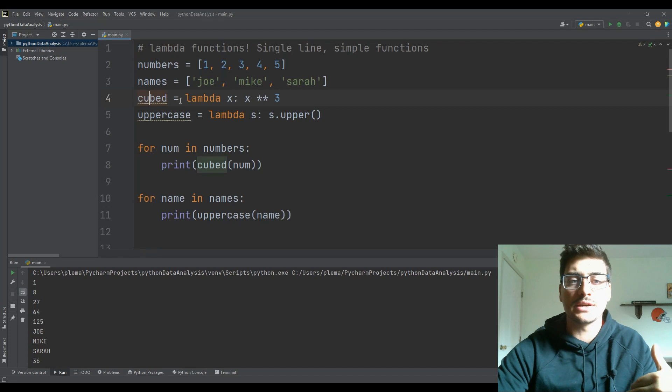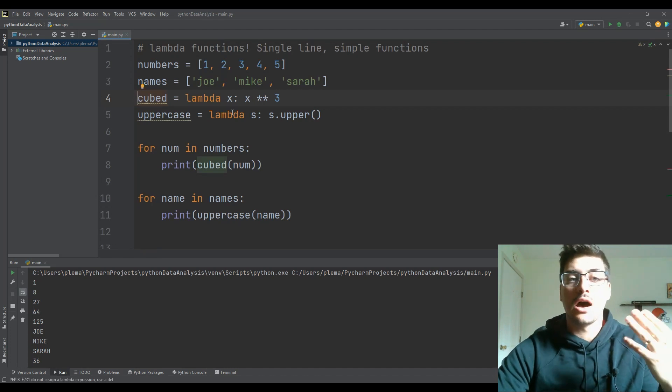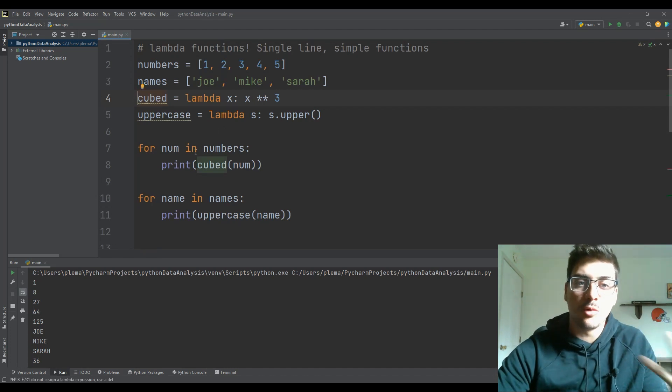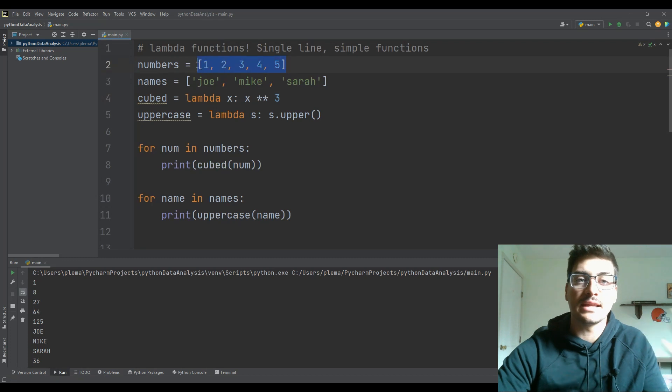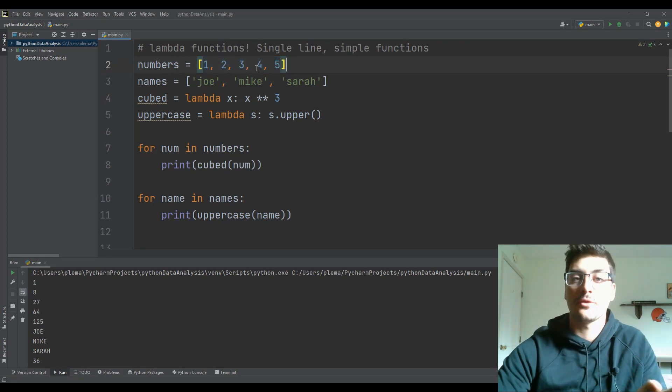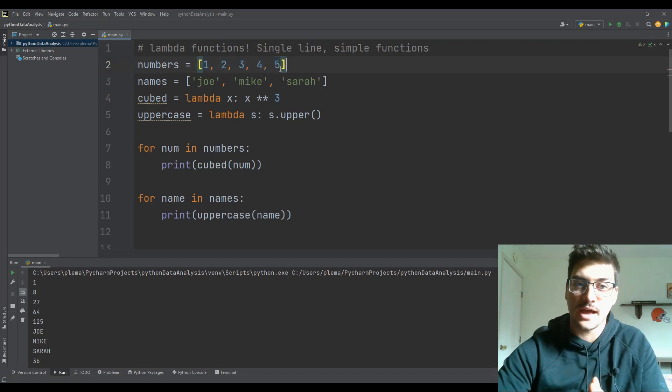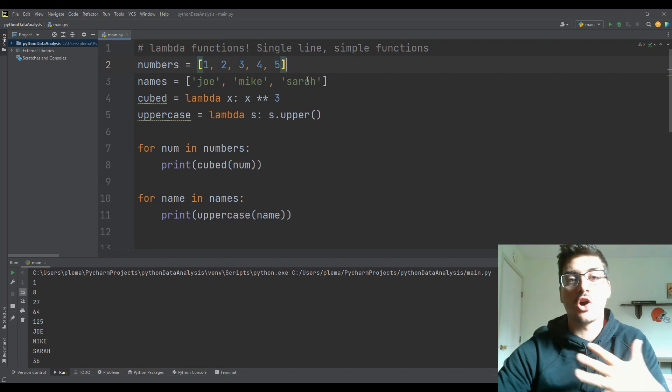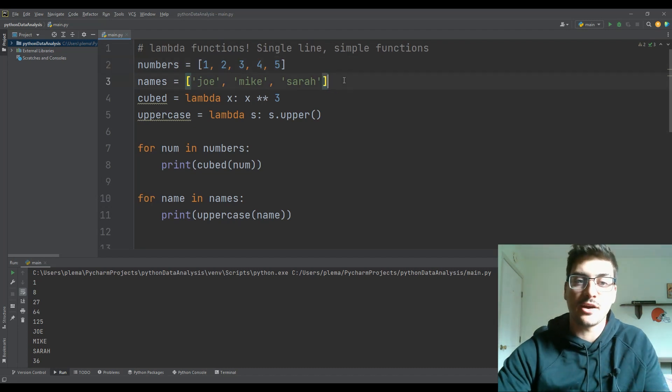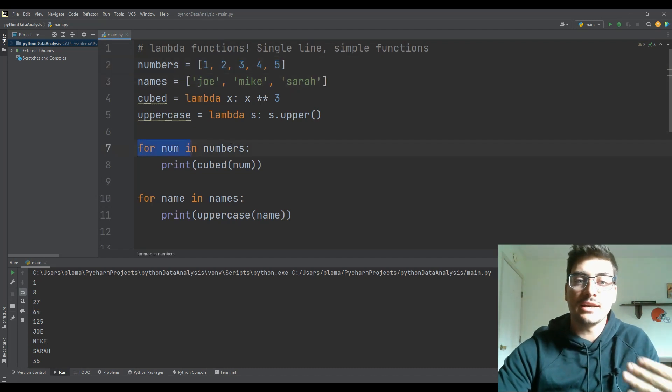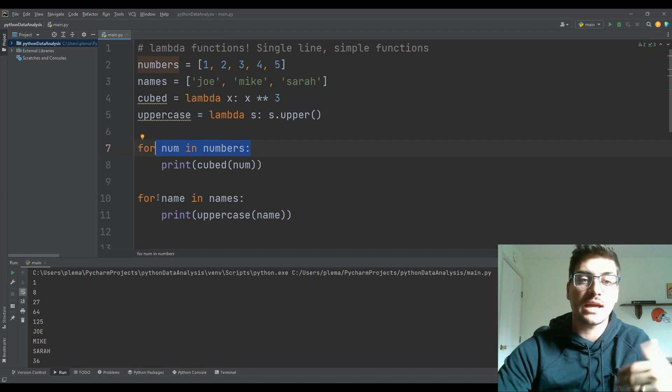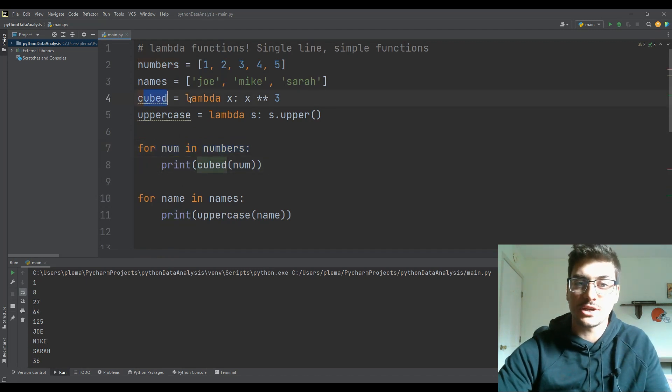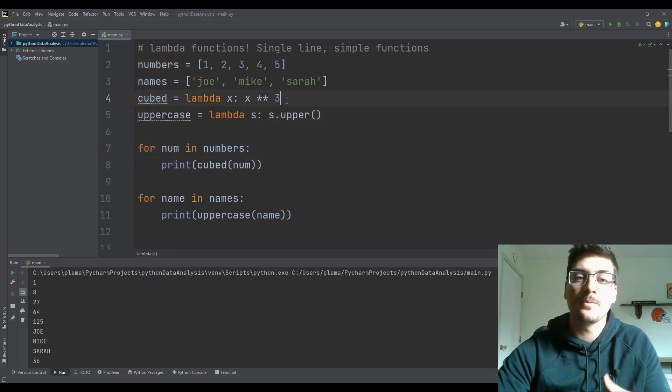And then the way you call this is you could either just print cubed of one number, but let's say you have a list of numbers like I have here one, two, three, four, and five, or a list of names like Joe, Mike, and Sarah. Well, you could say for every item in my list, I want you to run this little function, and I want you to return the value.